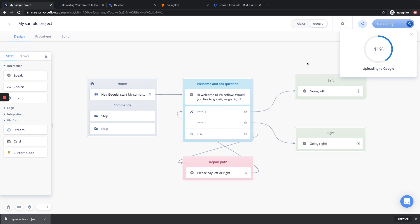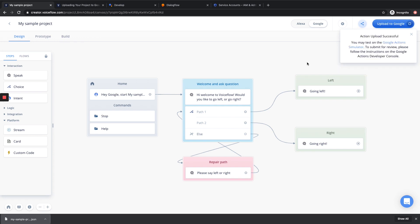And there we have it. We are now successfully uploading our Google Action to our Google Actions console. From here, we'll be able to access it on the Google Developer Action console, where we can prototype and test it in the browser or deploy it on our Google Assistant device. If this is taking more than 30 seconds to upload, don't worry. Often on your first time uploading to Google, this may take upwards of one to two minutes. For faster results, you can always prototype your project on Voiceflow. However, we are going for the full Google Assistant experience, and so we wanted to go through this process with you.